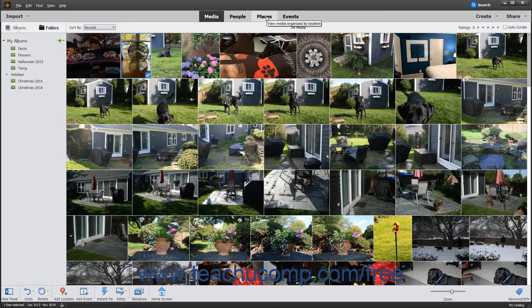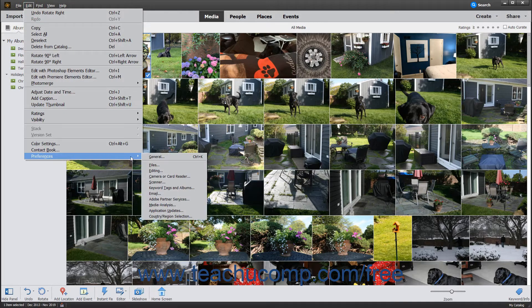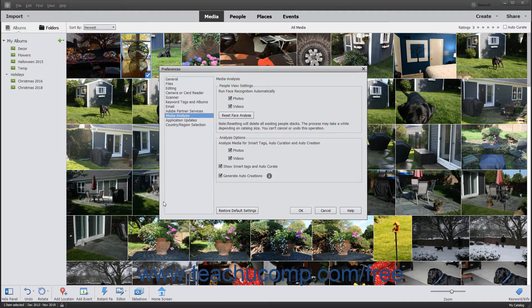Photoshop Elements uses a facial recognition technology called People Recognition that automatically recognizes faces. You can turn off this feature by selecting Edit, Preferences, Media Analysis from the menu bar. Then uncheck either or both the Photos and/or Videos checkboxes for the Run Face Recognition automatically setting in the People View Settings section of the Preferences dialog box, and then click OK to save your changes.